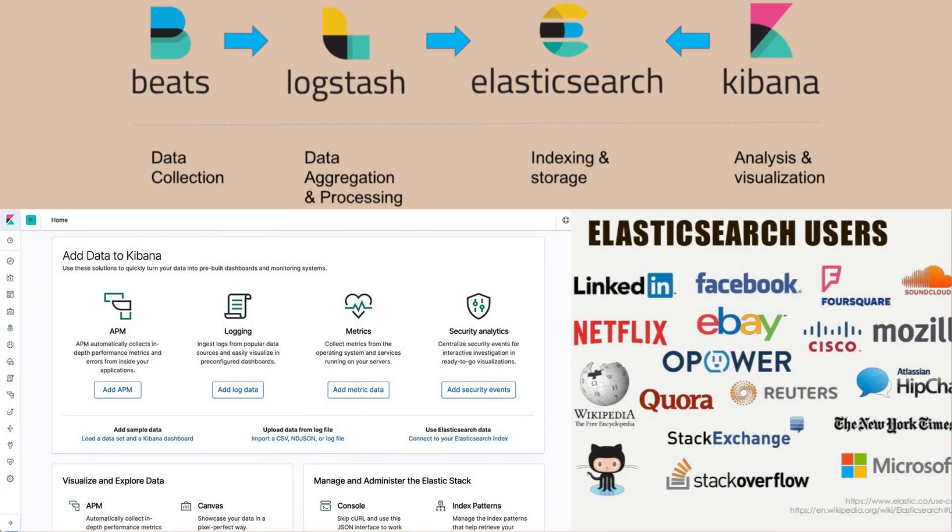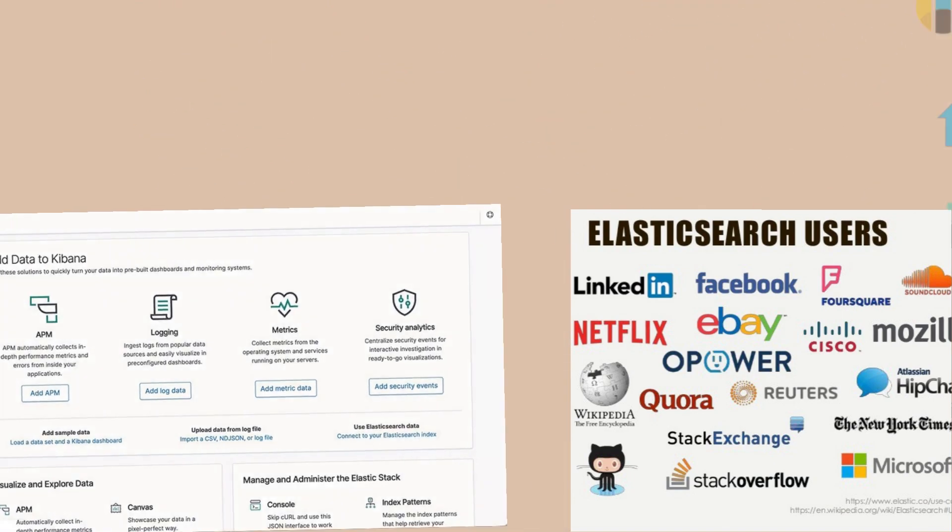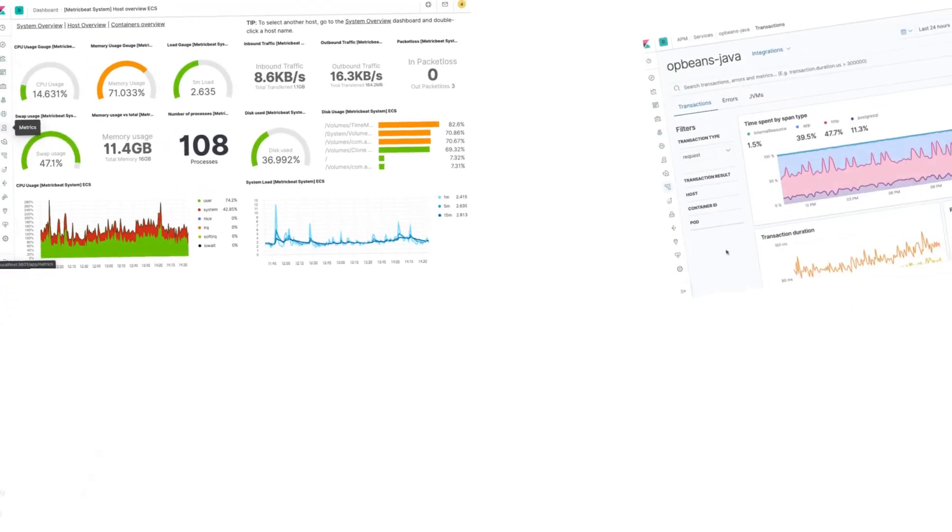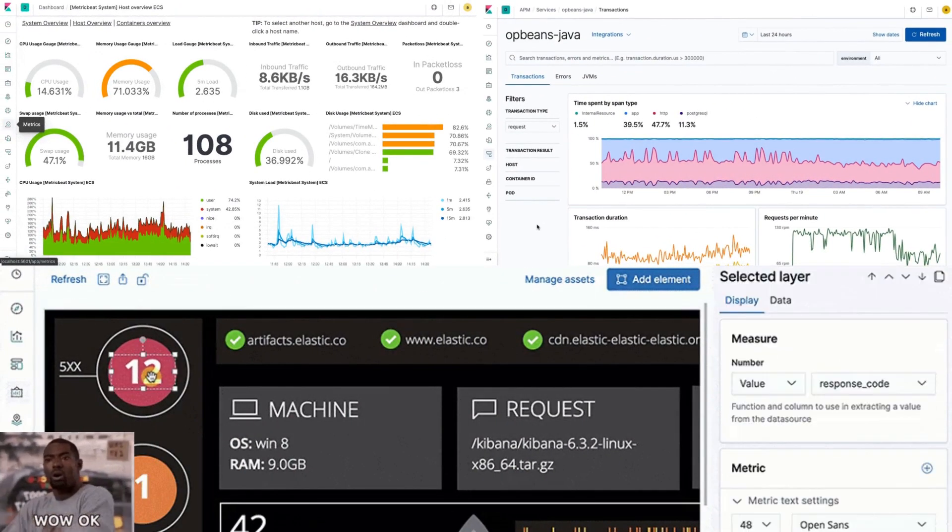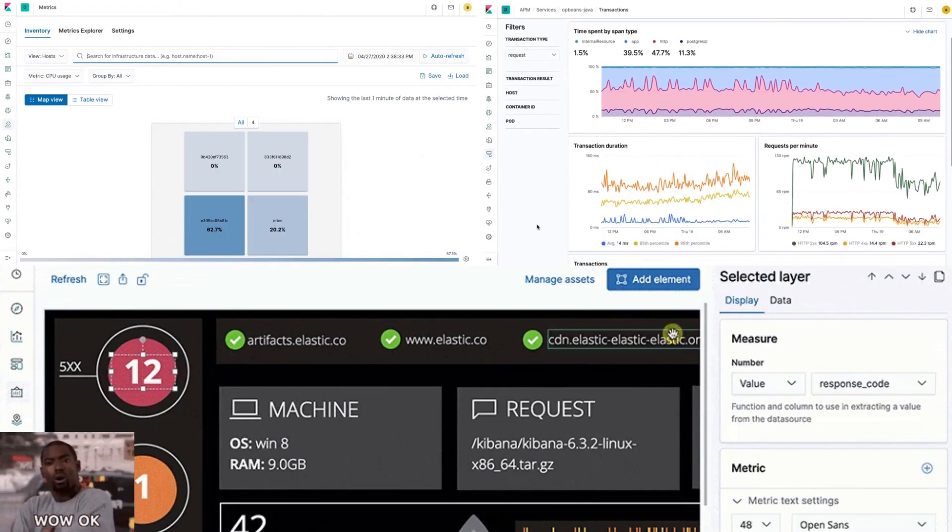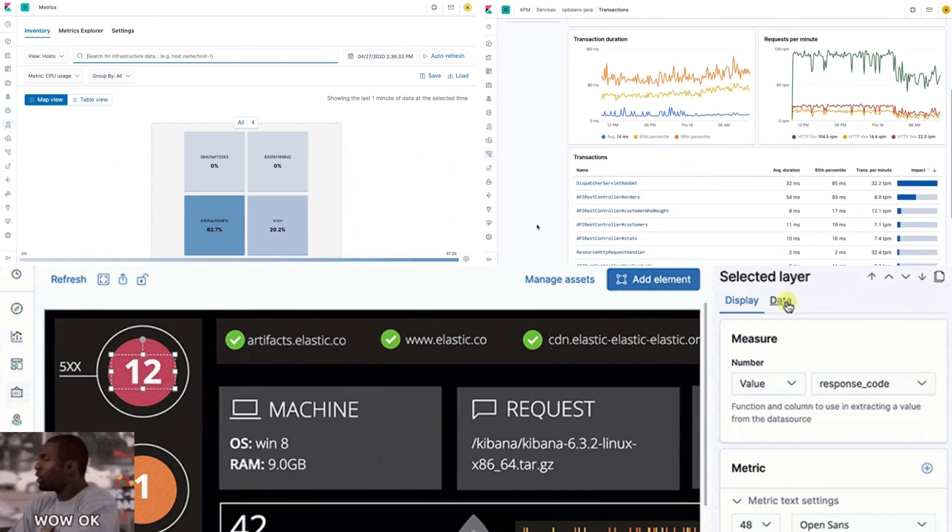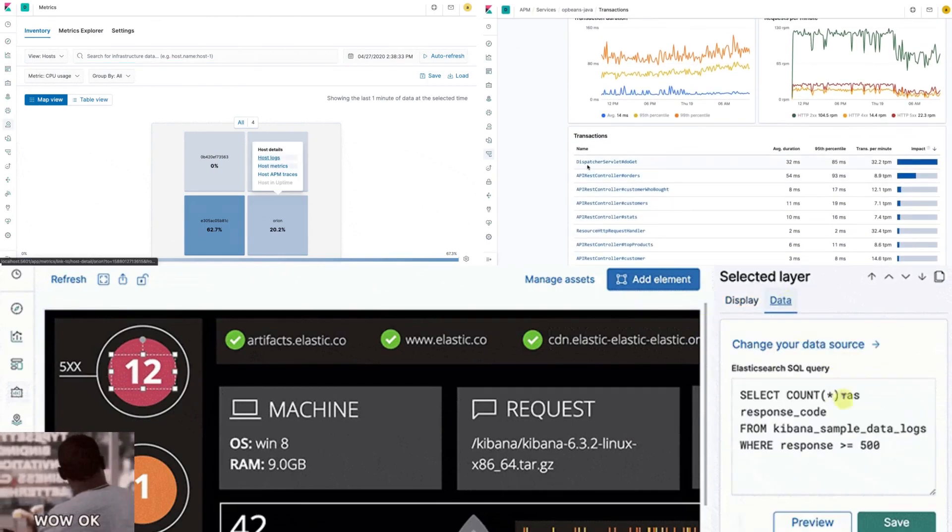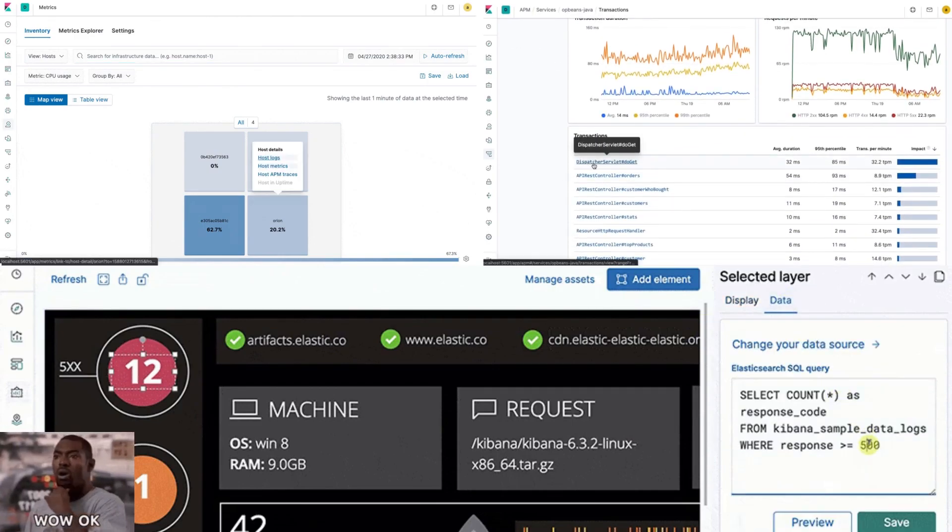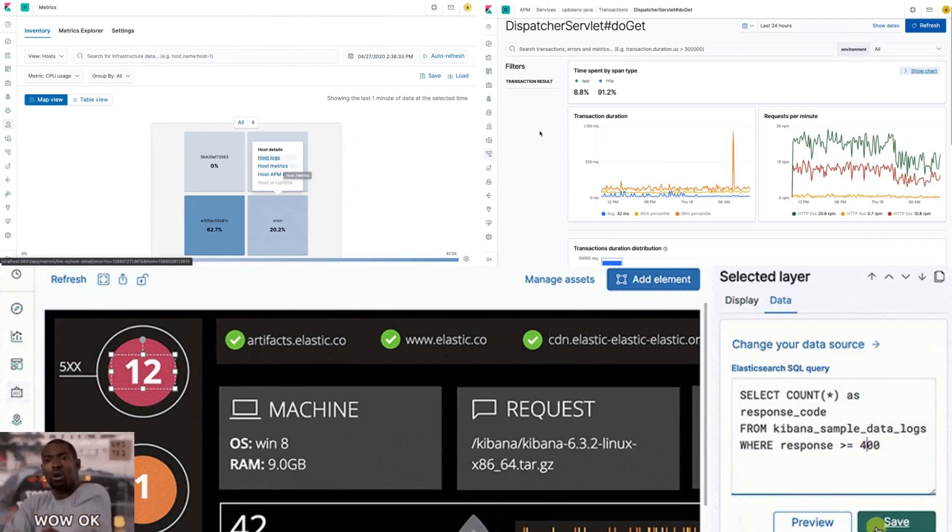ELK is a tool most widely used for observability technology that is you can monitor your logs, monitoring your infra metrics, your APM metrics that is application performance monitoring and uptime metrics for URLs.